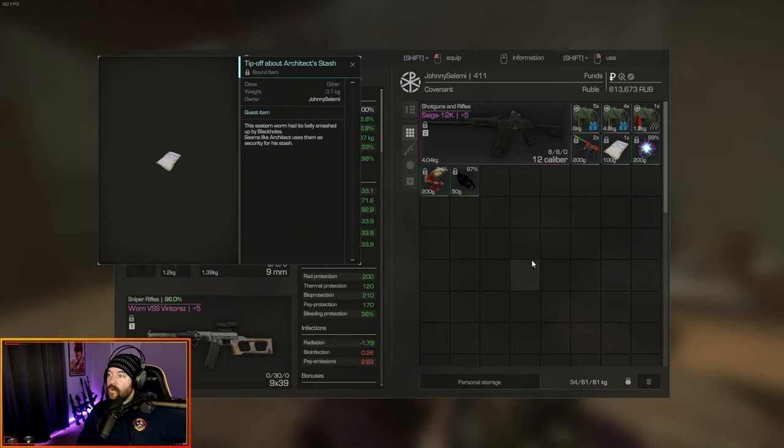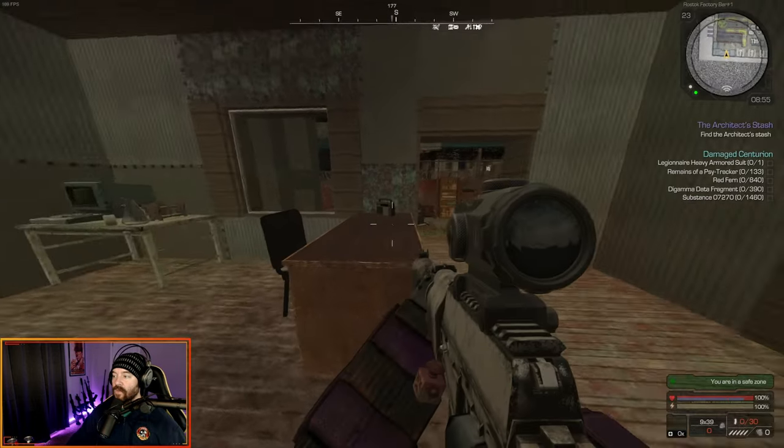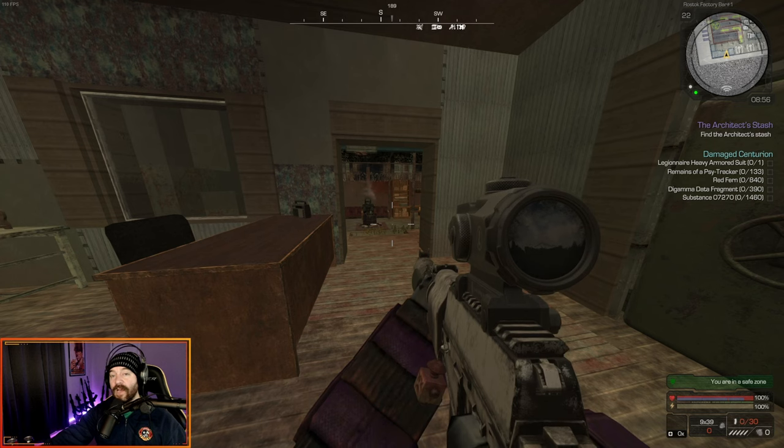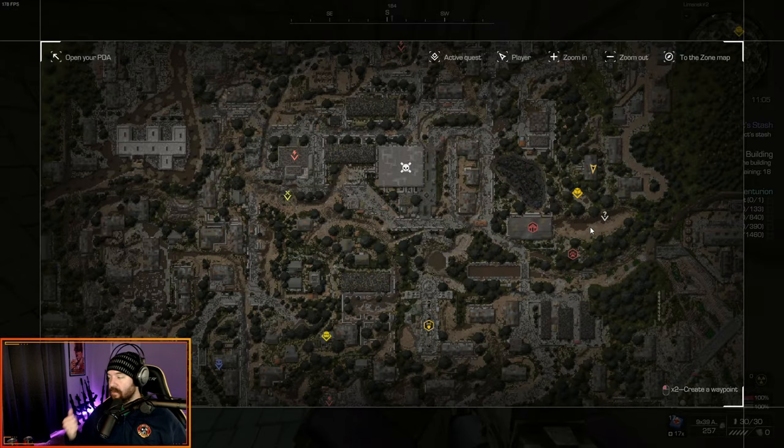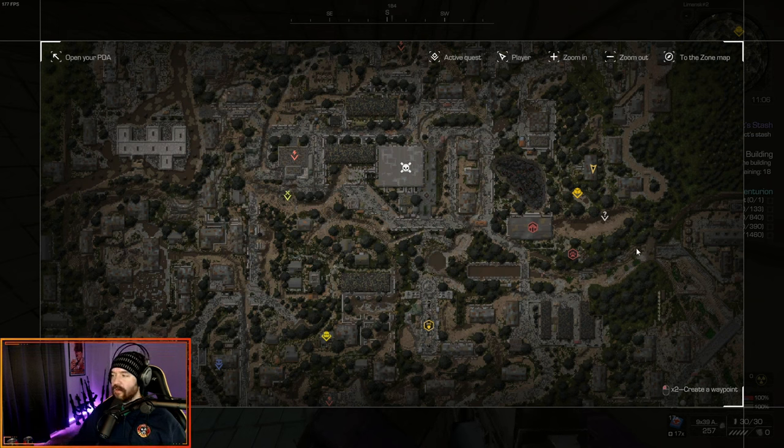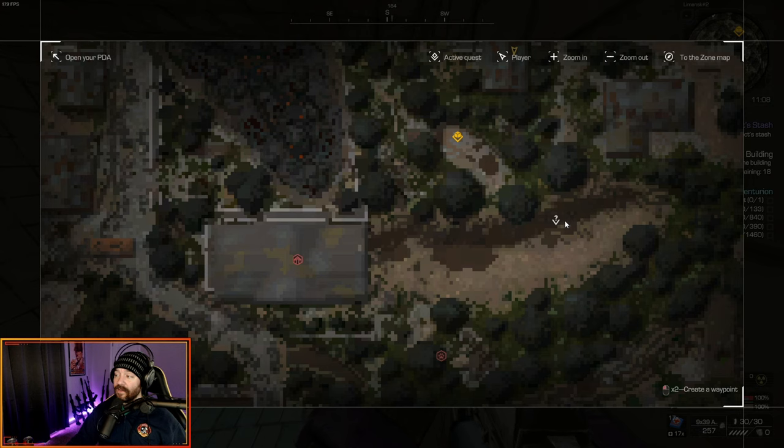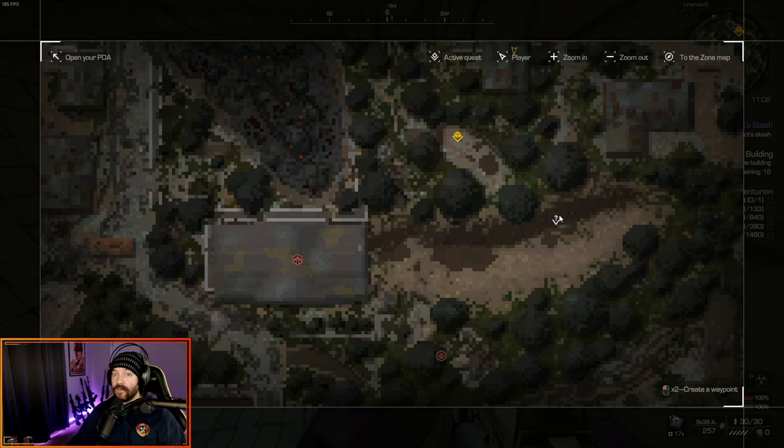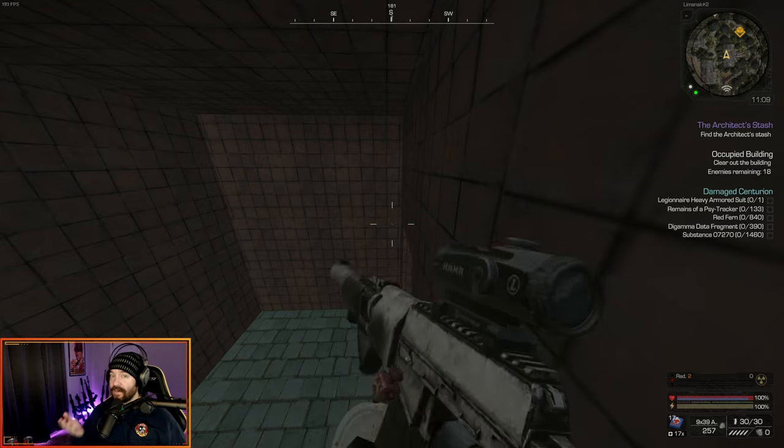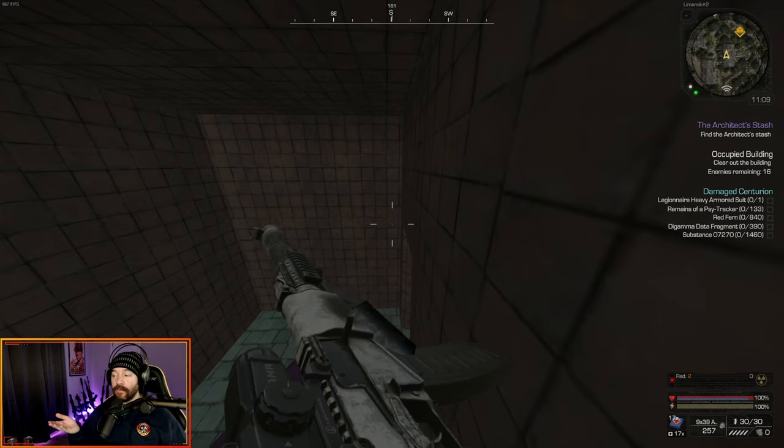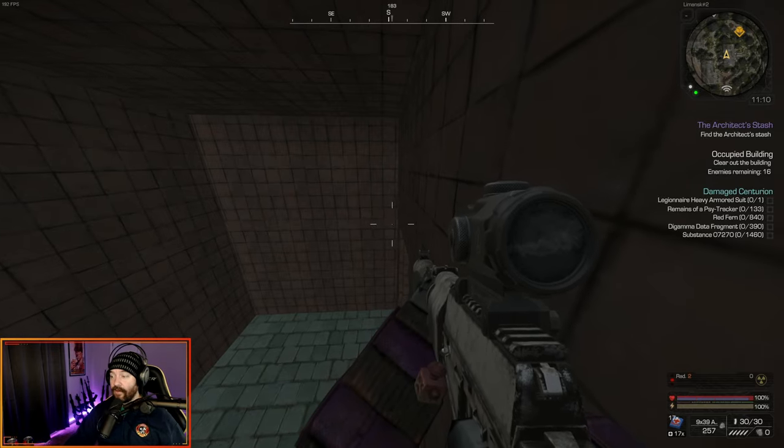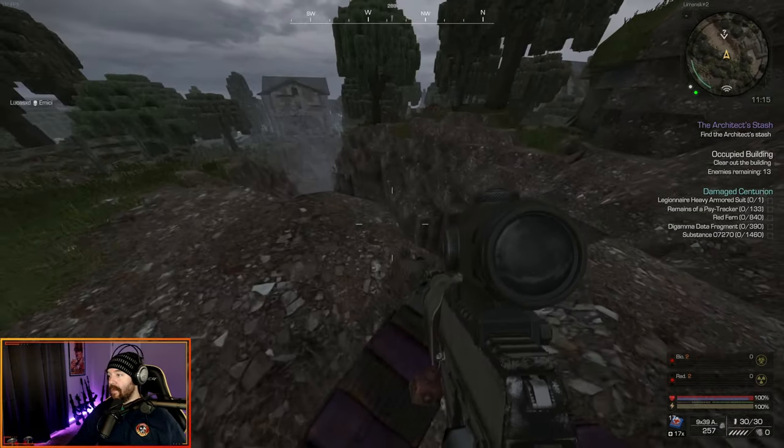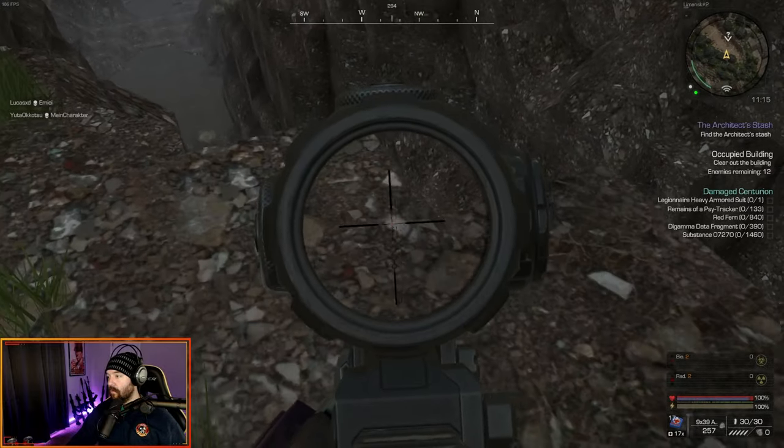That completes Mormon. We get the tip-off about architect's stash. Let's read this note. The eastern worm had its belly smashed up by black holes. Seems like architect uses them as security for his stash. So now we've got to go back to Lemansk and find the stash. Once you talk to Mormon in the bar, you're going to come to this area right here, which is right behind this occupied building. There's a spawn right here, and another one up here. It's going to be down in the middle of this, and there's a ton of black holes.